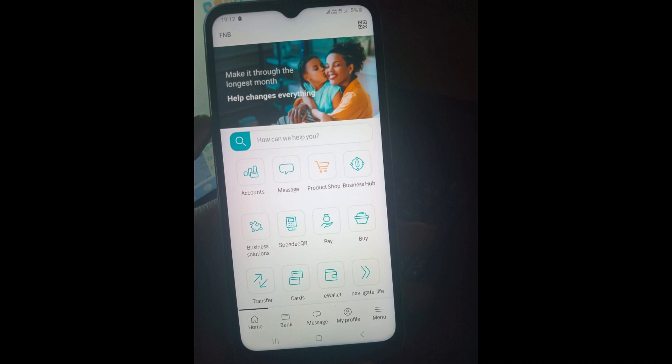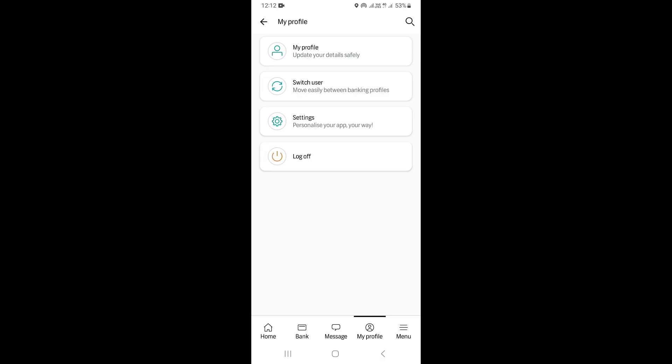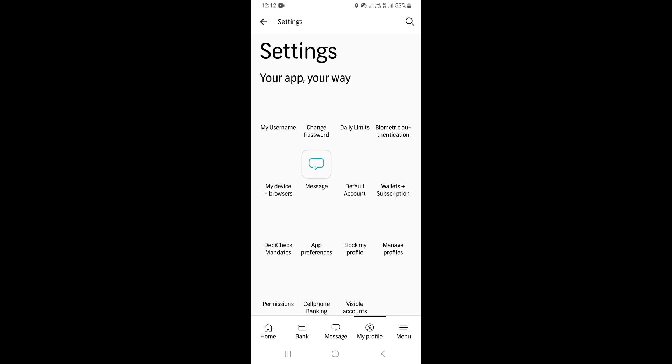Once you come to this page, you want to click on my profile, and this is going to take you to this page. On this page, just click on settings to open the settings.